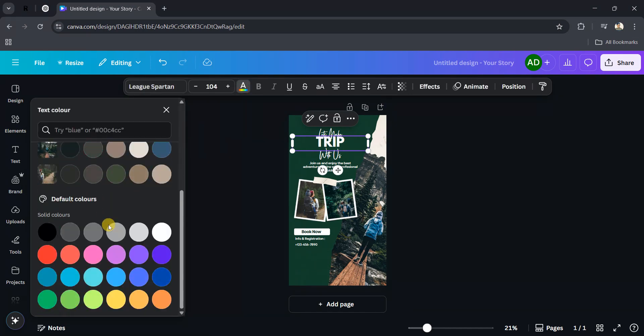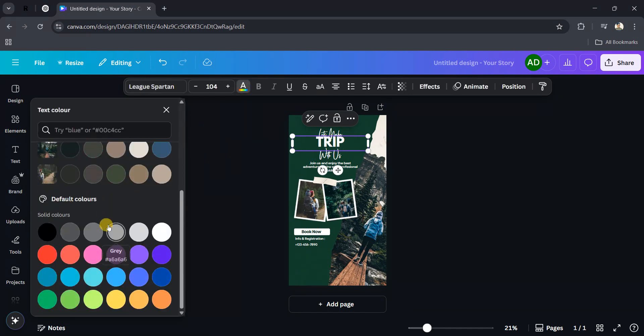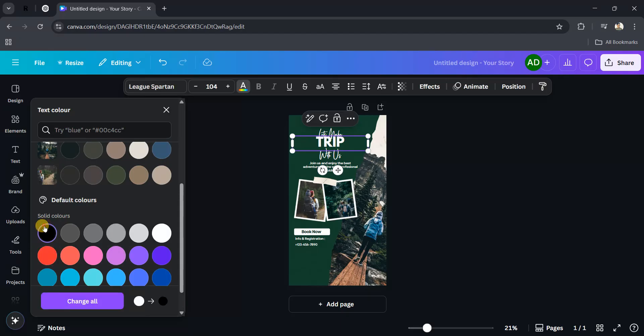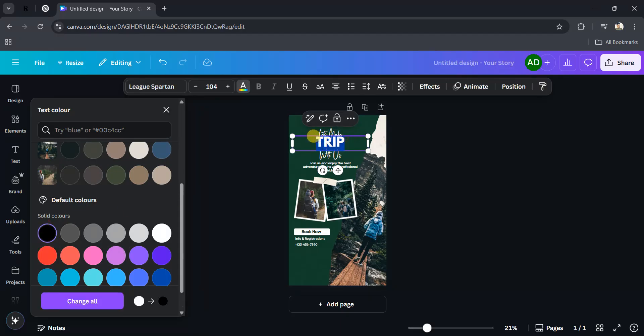Black will suit this, so I will choose the black color. Select this text and click on black.